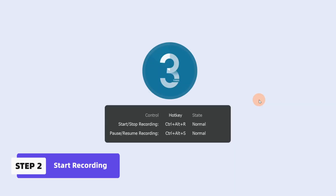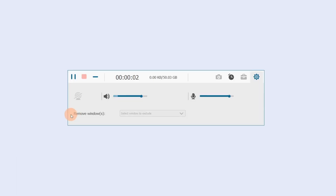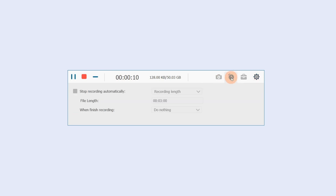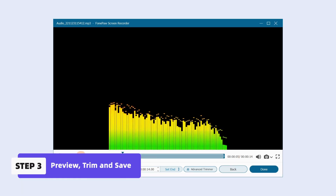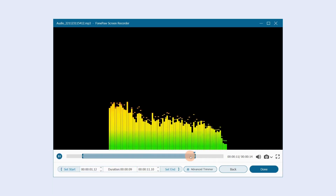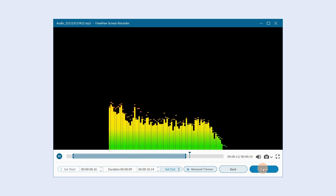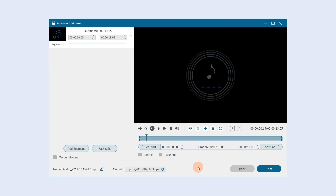Click Rec to start recording. You can control audio recording by clicking Pause or Stop, and set a record length. When finished, click Stop. Here you can trim the part you want, click Done when finished. If you want to go further in the editing, click Advanced Trimmer.